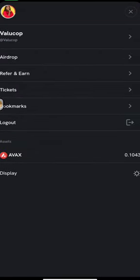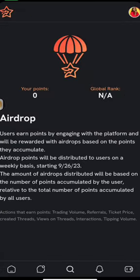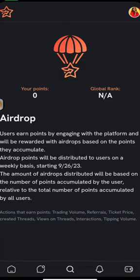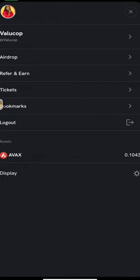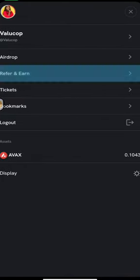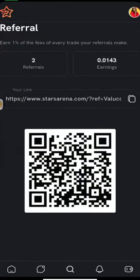Your activities include trading volume, referral ticker price, the trades you've created, your views, trade interactions, and tipping volume. This is going to qualify for airdrop. The more you refer, you also earn. When you refer people and when you're doing activities, you also earn from their fees.